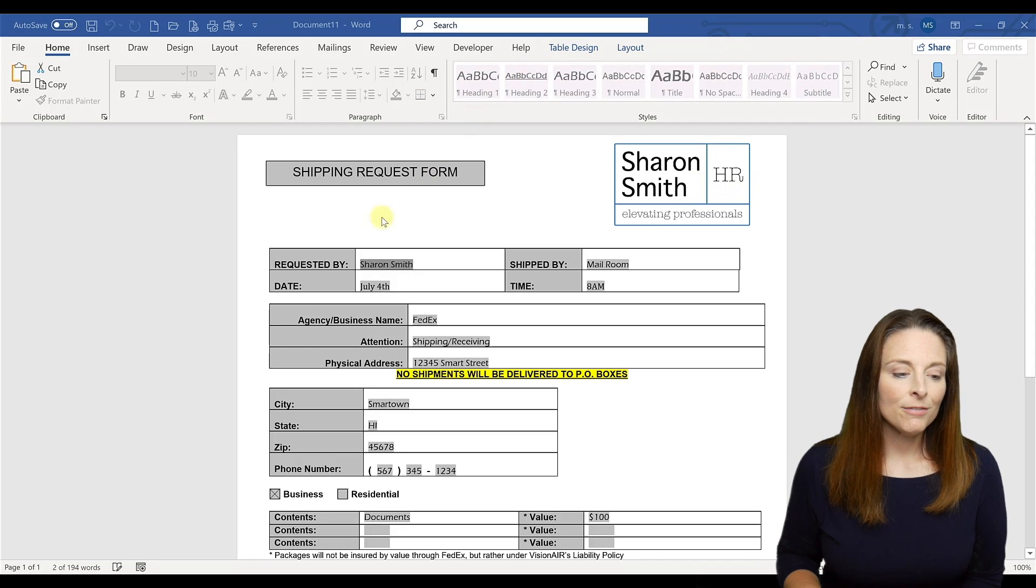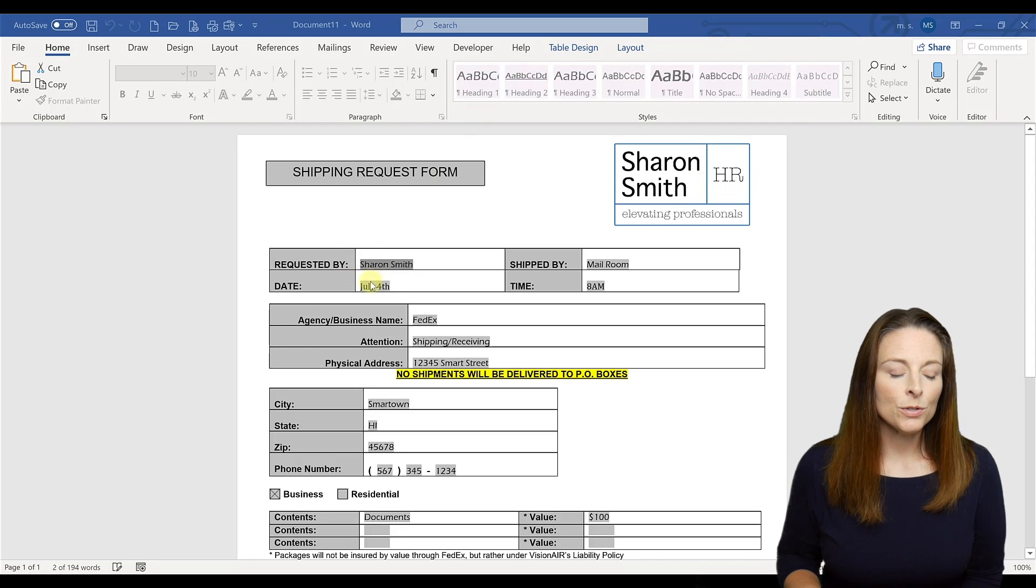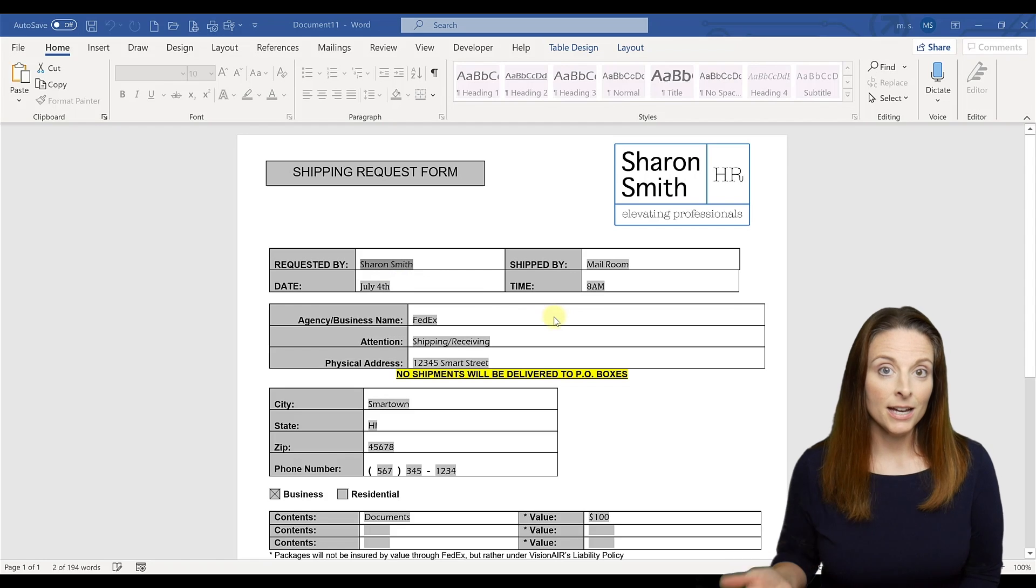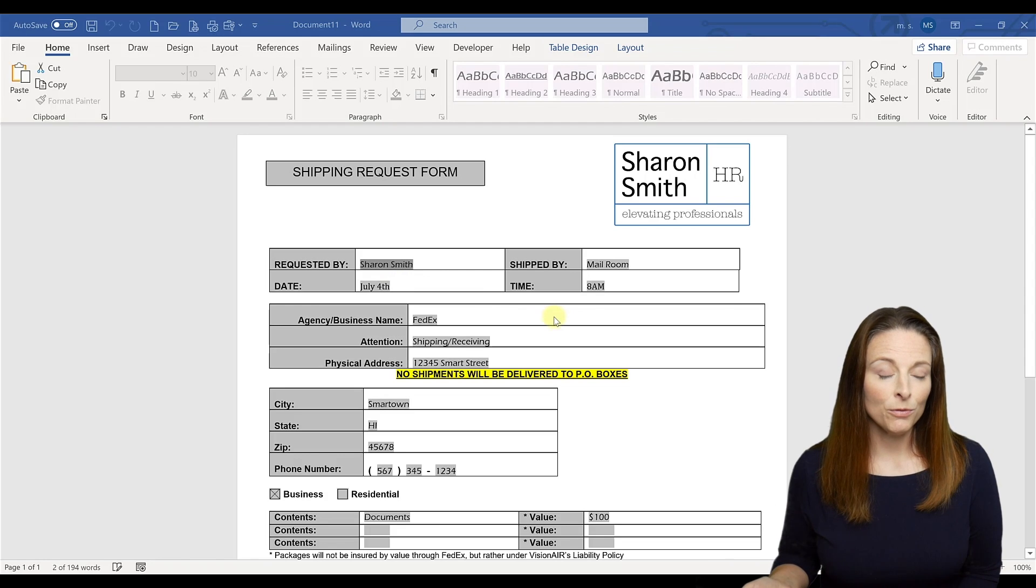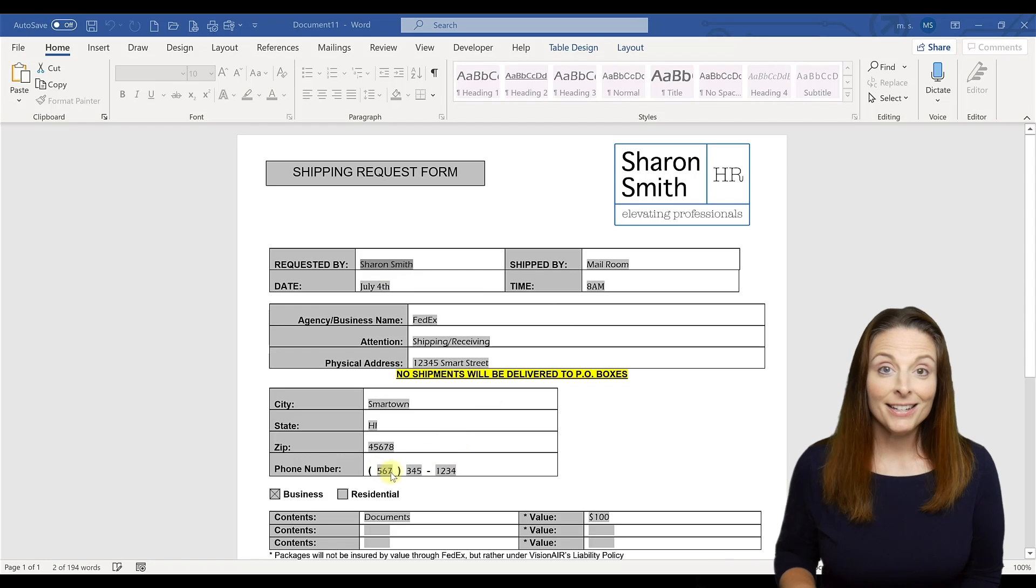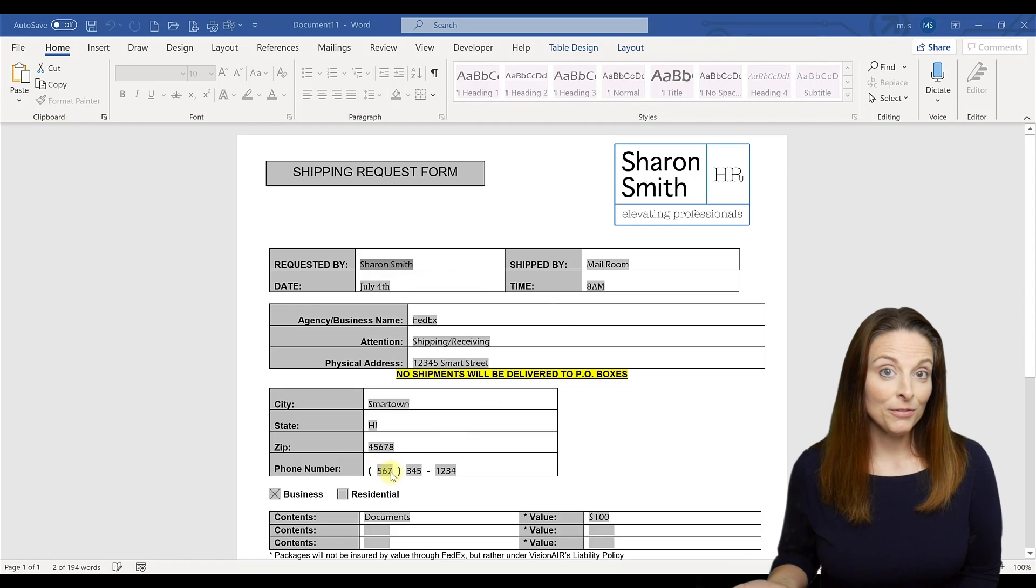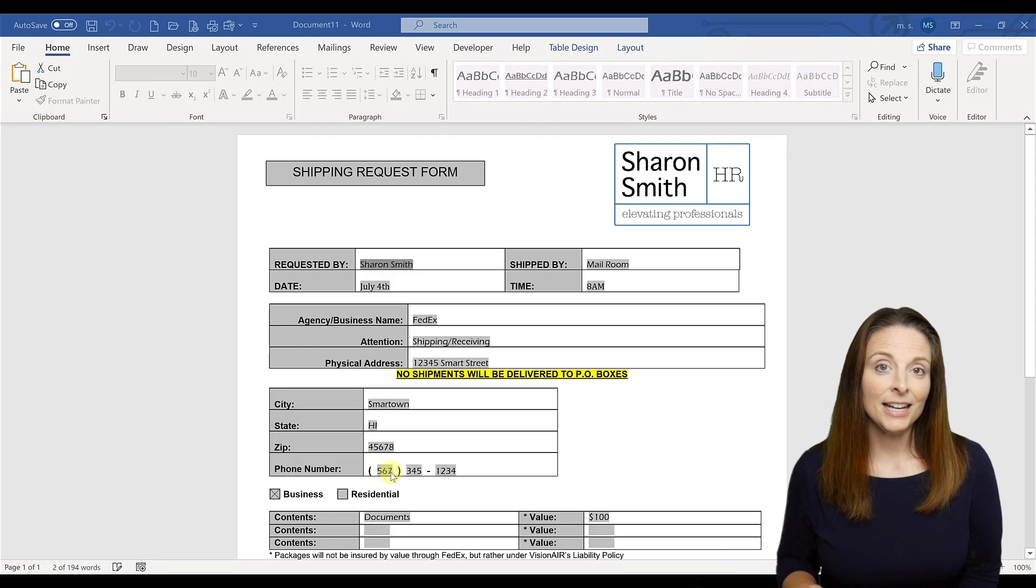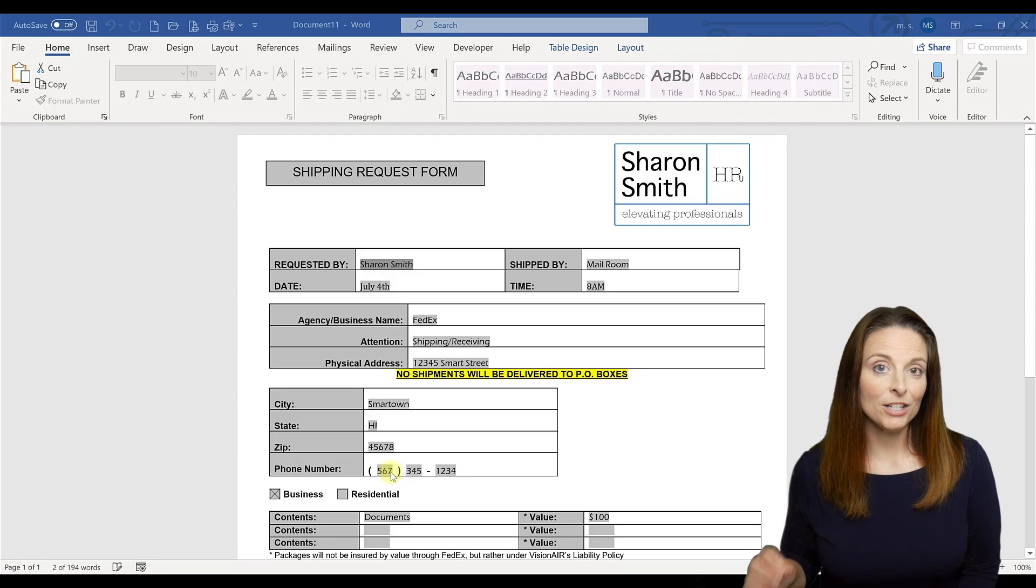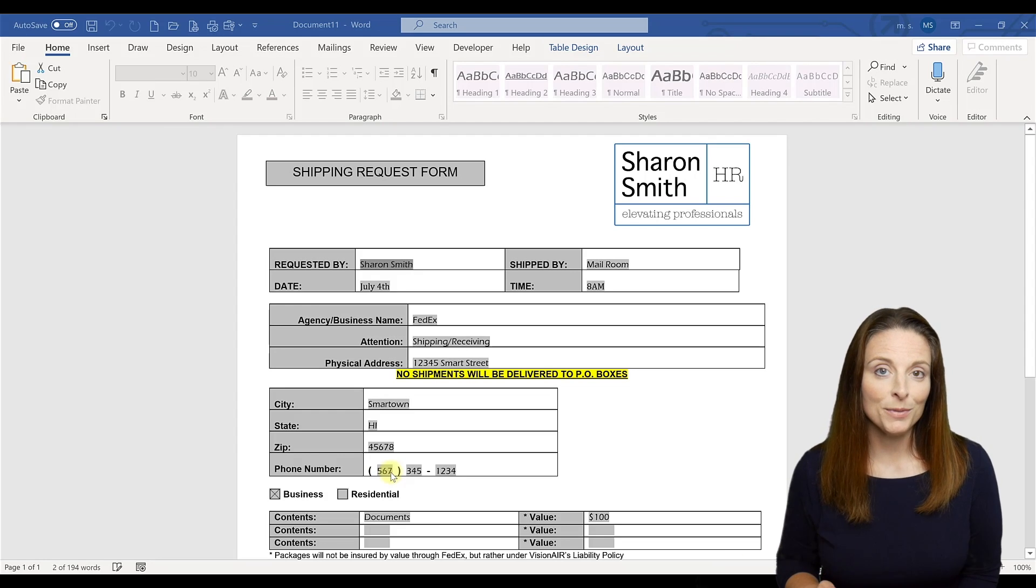The reason you don't want to have your user simply override all the fields every time that they fill in a new form is because they may forget a certain field or a place of information, and then you're going to have inaccurate information on that form.